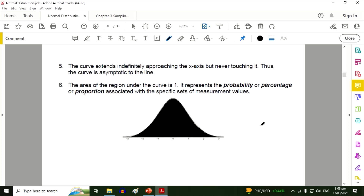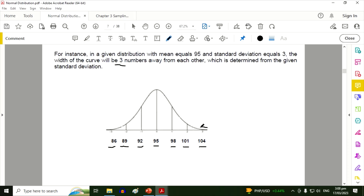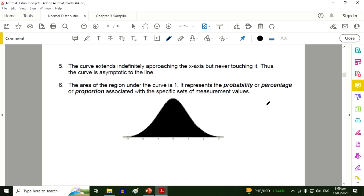Property five: the curve extends indefinitely, approaching the x-axis but never touching it — the curve is asymptotic to the x-axis. Property six: the area of the region under the curve is one. It represents the probability or percentage, so we can express one as 100 percent, or as the proportion associated with specific sets of measurement values.